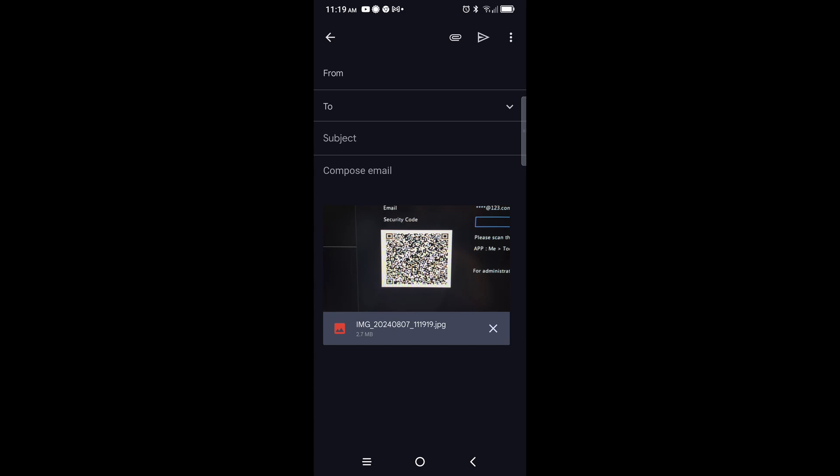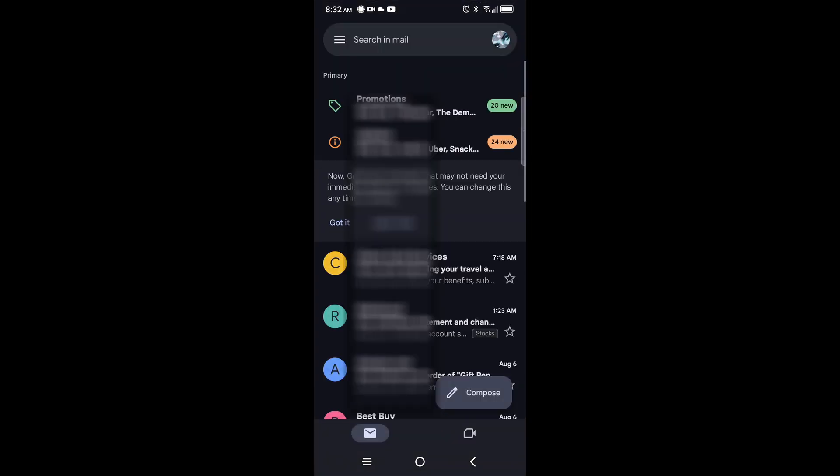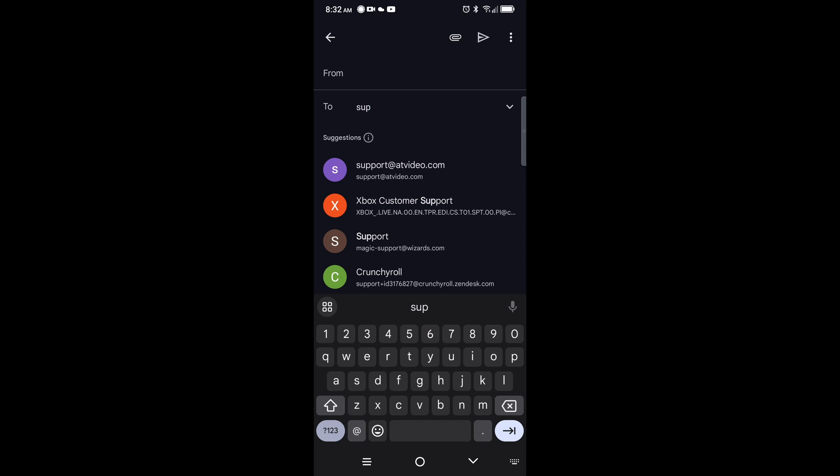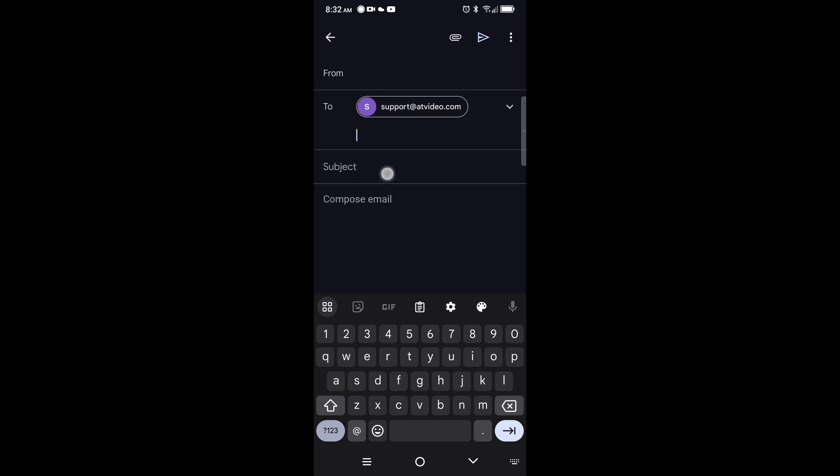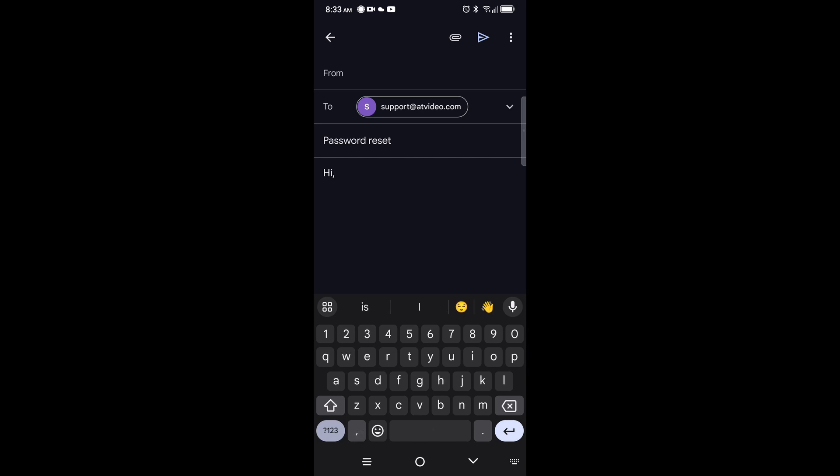Alternatively, you could click your phone's email icon and click Compose to create a new message. The email should be sent to support at atvideo.com. Use a descriptive subject and a simple explanation of the issue.